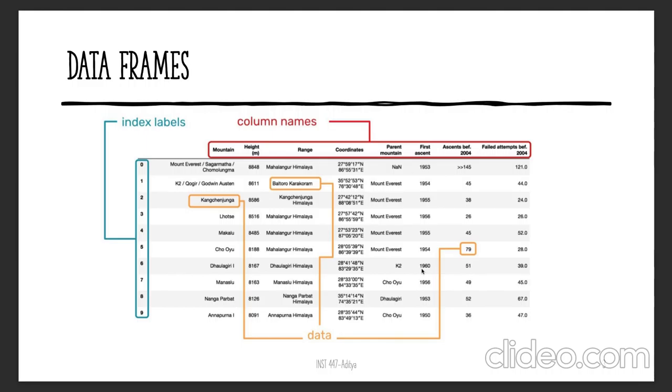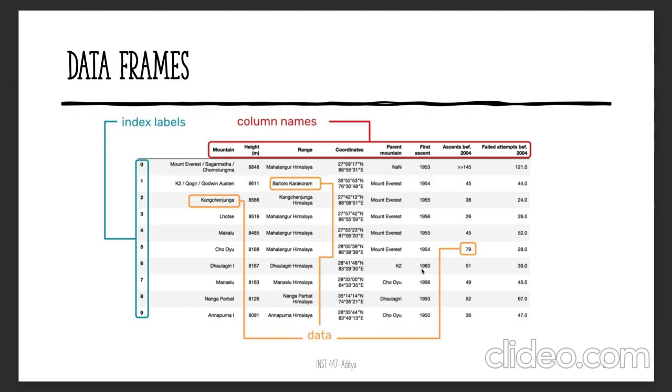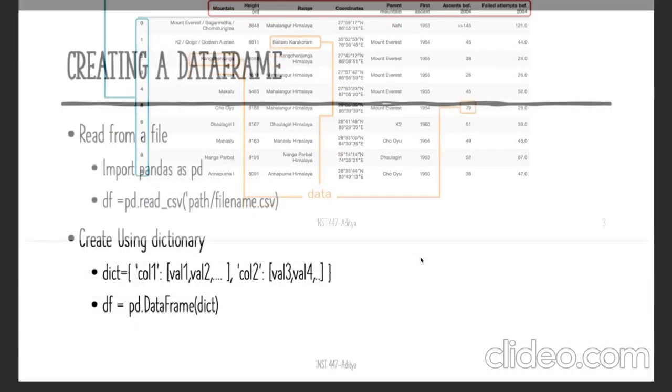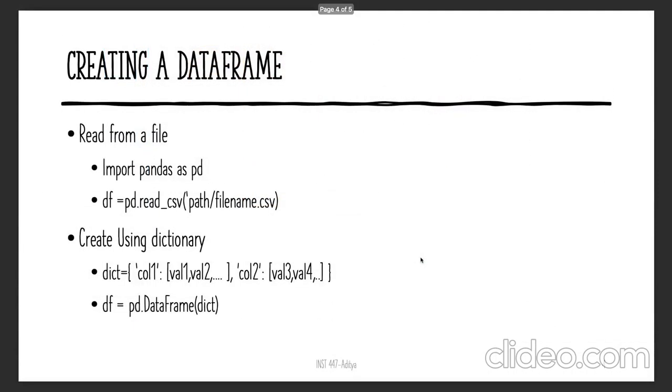Index labels are extremely useful in time series datasets because they allow you to plot time series observations. You will learn more about the difference of index labels in time series datasets versus regular datasets. In regular datasets, index labels are used just to extract a specific row or set of rows.